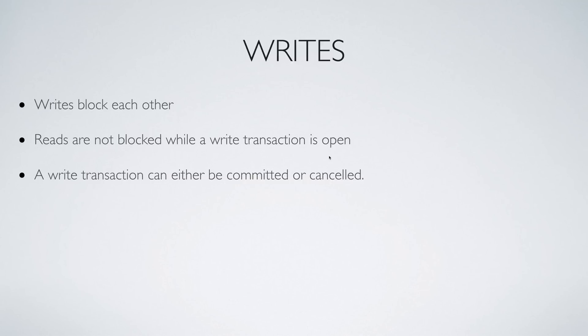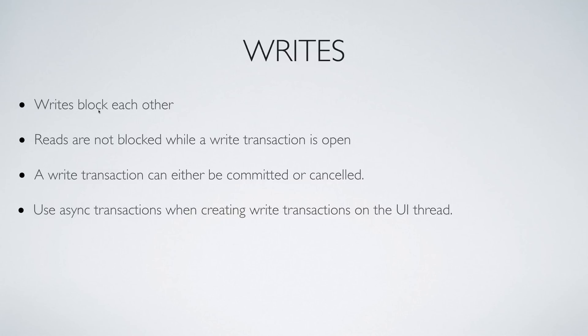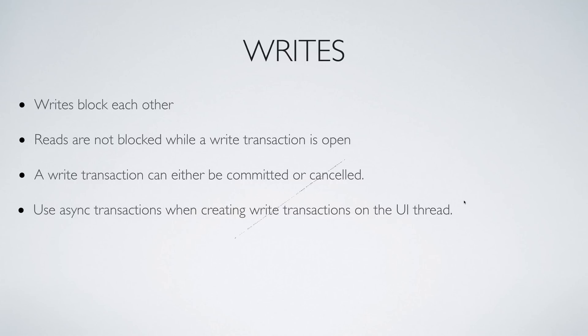Asynchronous transactions are a nice feature in Realm. Like I said earlier, writes block each other, but you can perform write transactions on a background thread and keep your user interface responsive, which is exactly what you should do if you're using Realm.